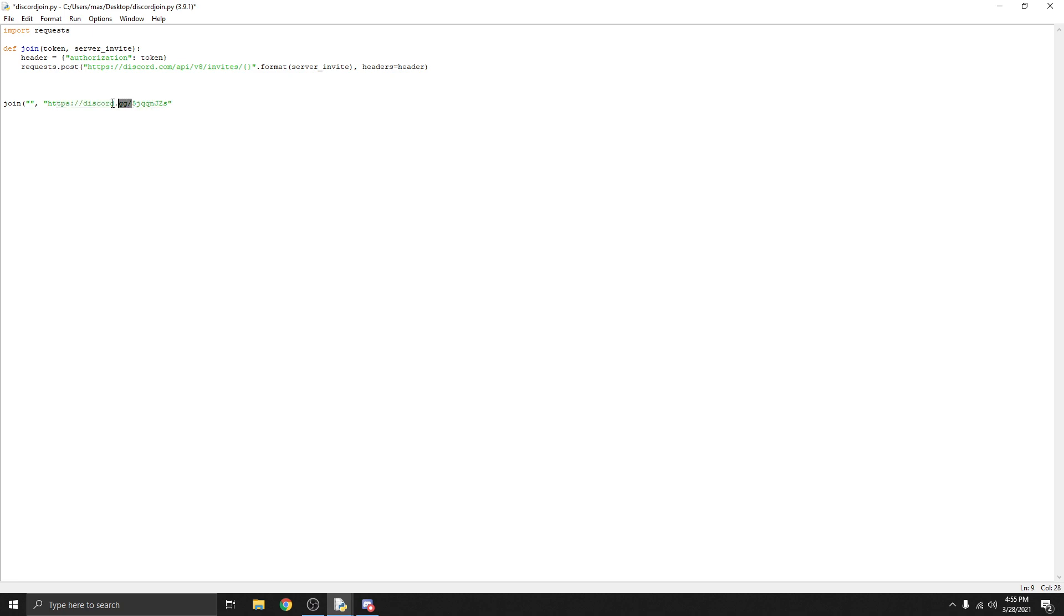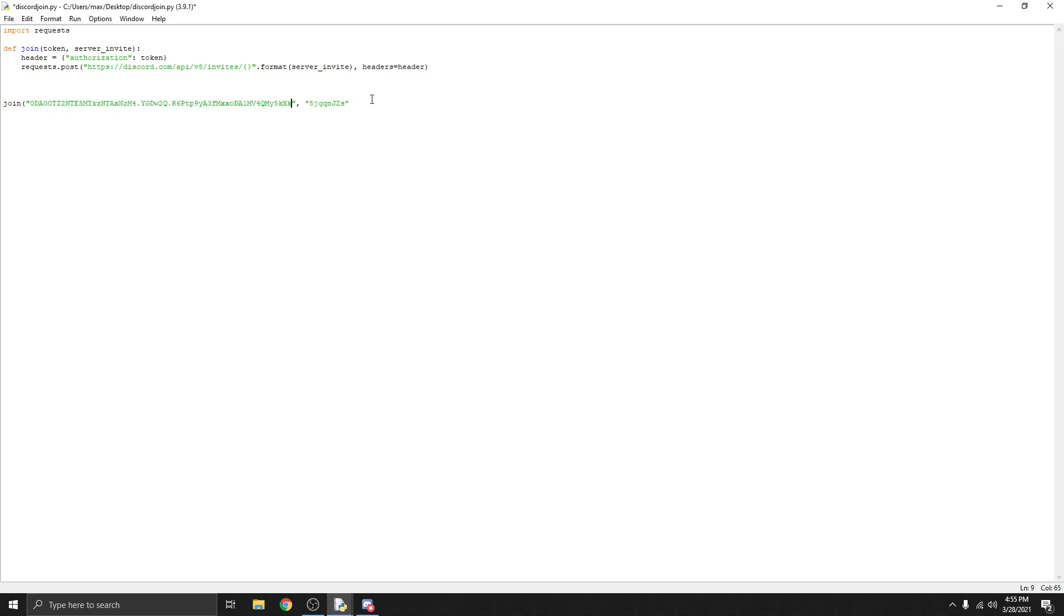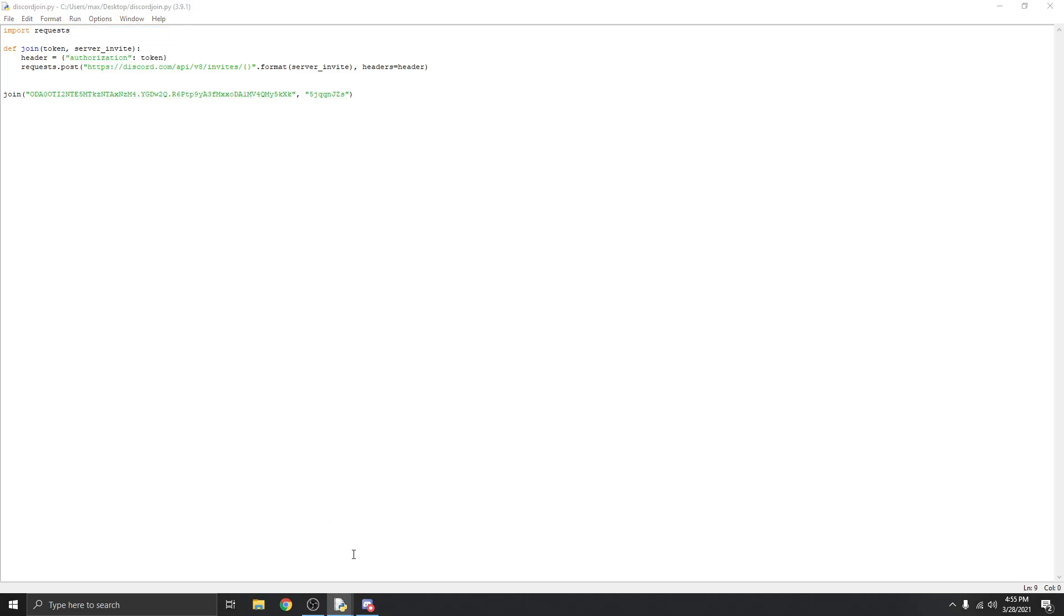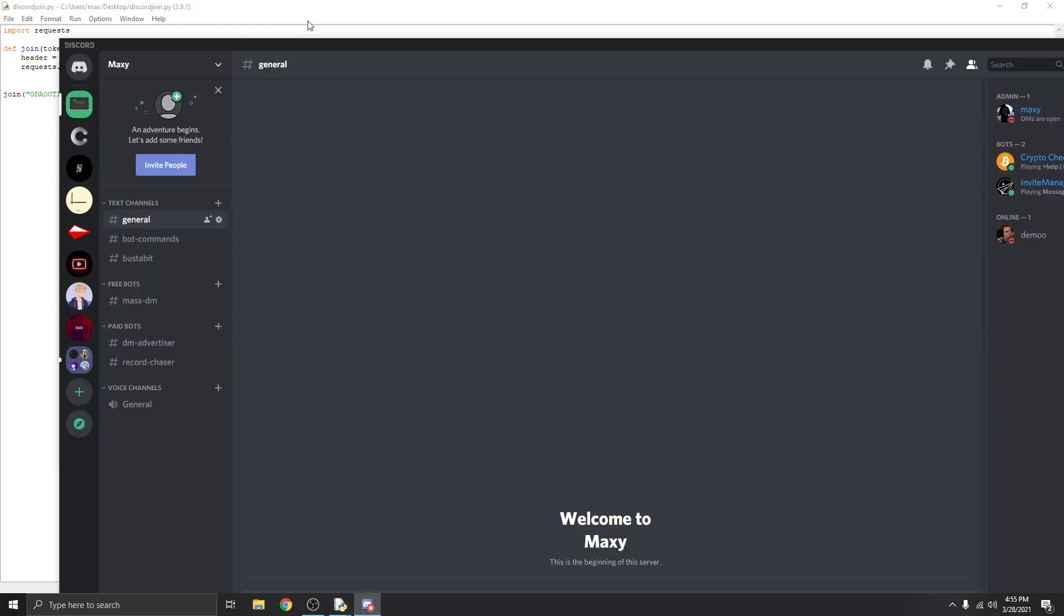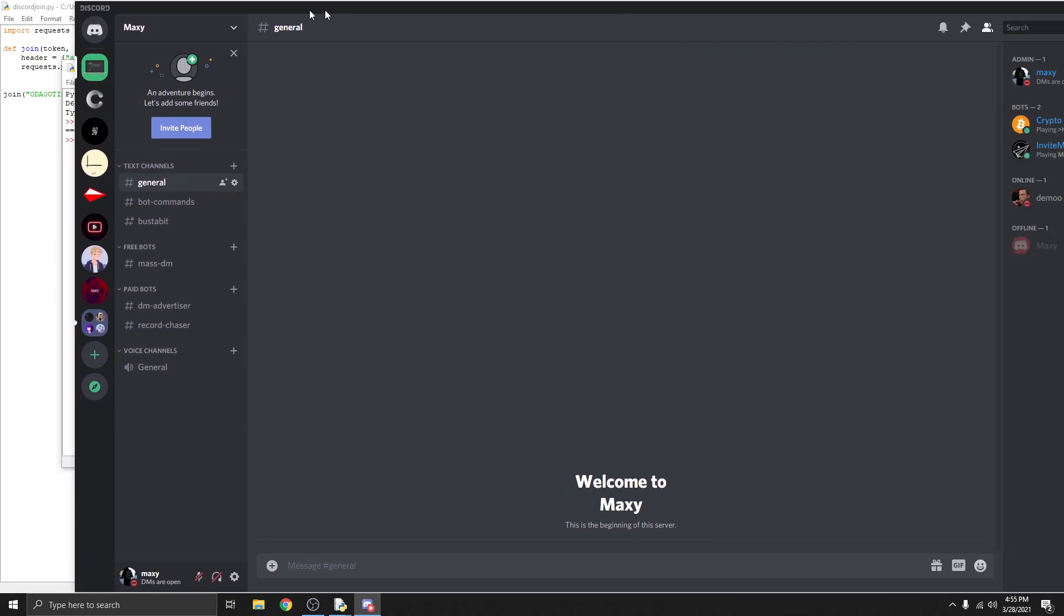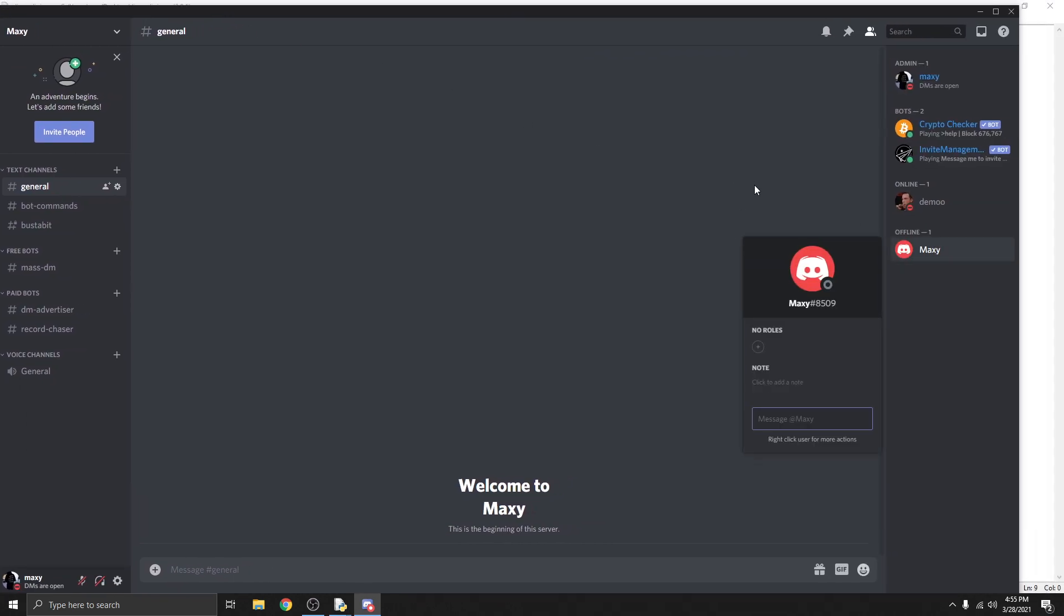From there we're also going to be using a token so I'm going to use this one from my alt account. That should be it. Let me run this and show you guys real quick. As you can see it is completed and my account maxi just joined the server.